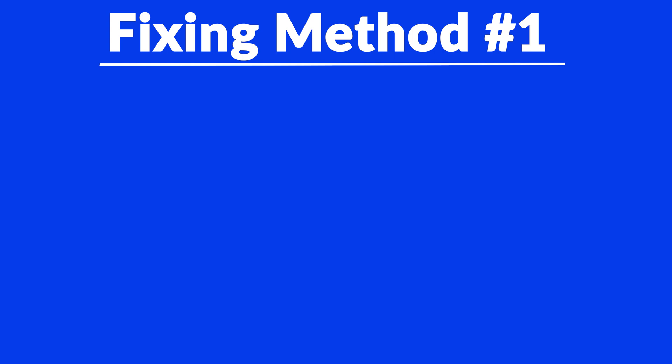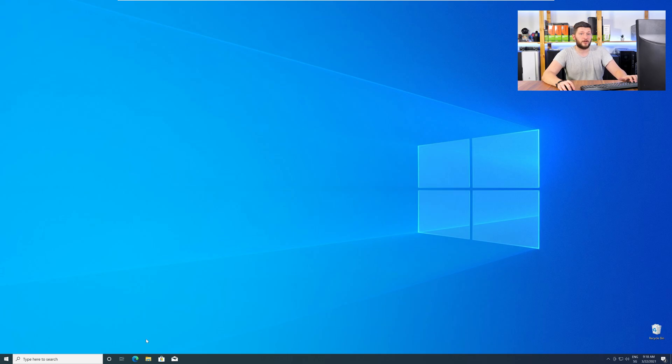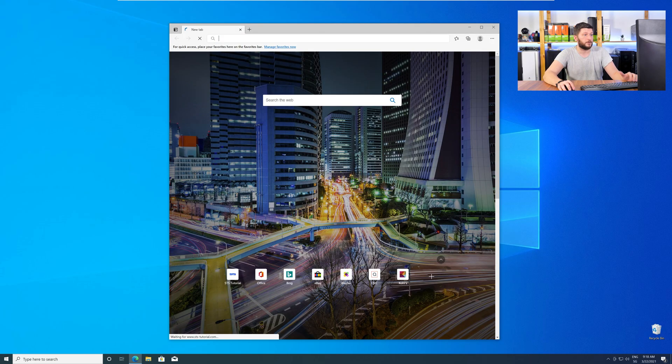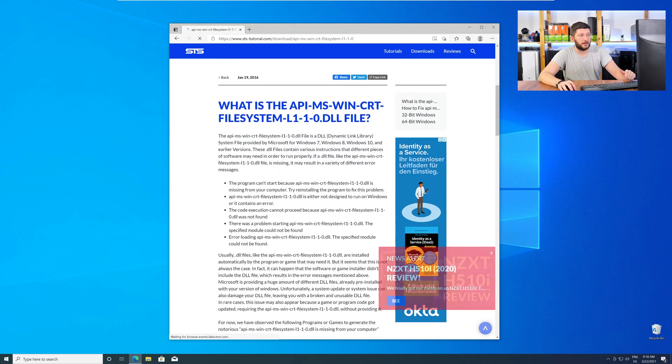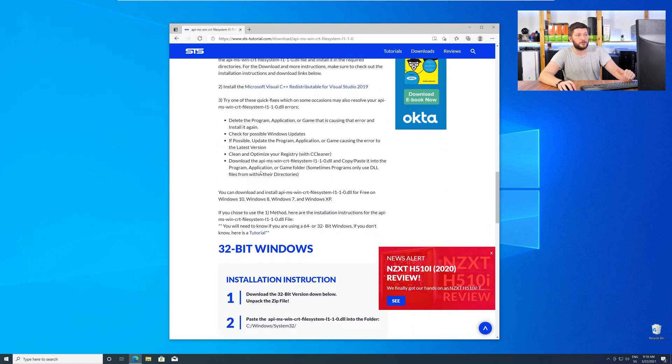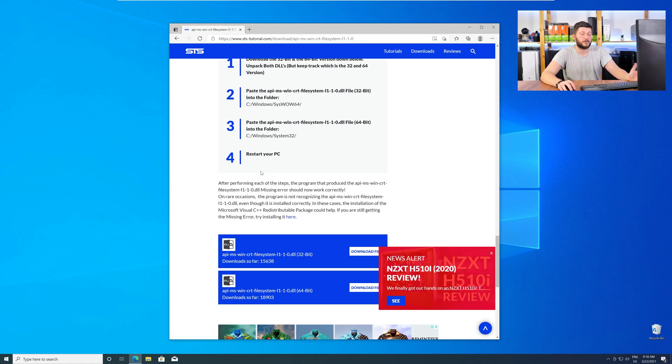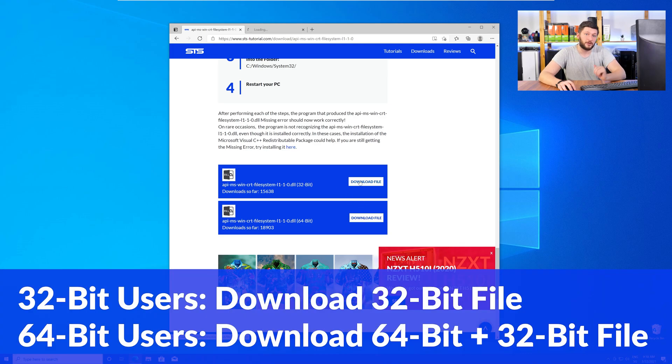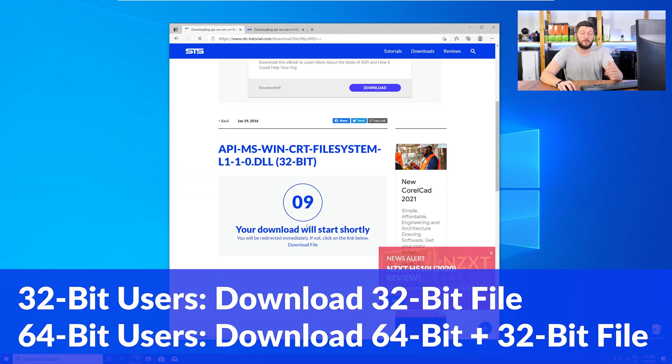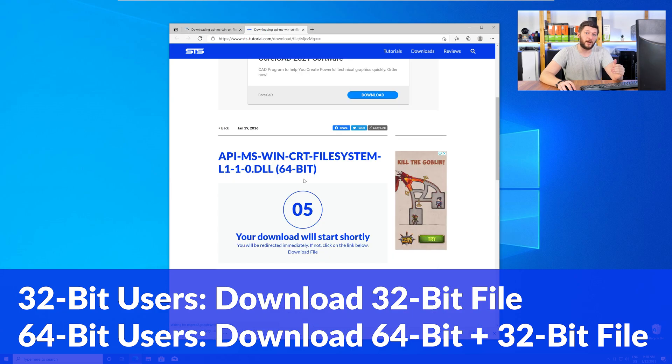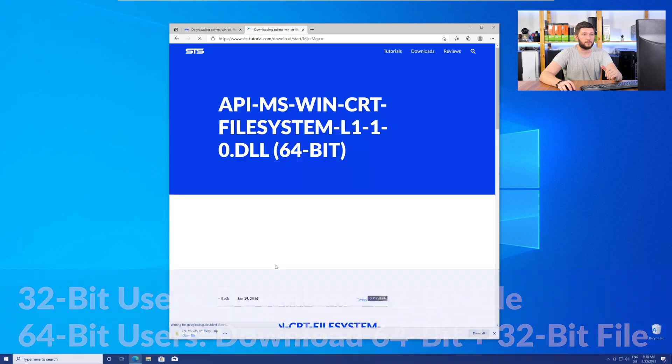The method number one is to install the missing DLL file yourself. For this, head over to our website by clicking the link in the description or in the eye symbol in the upper right corner. Here, scroll all the way down to the Downloads section, where you will need to choose according to your system. If you have a 32-bit Windows, download the 32-bit file. If you have a 64-bit Windows, download both the 64-bit and the 32-bit file.